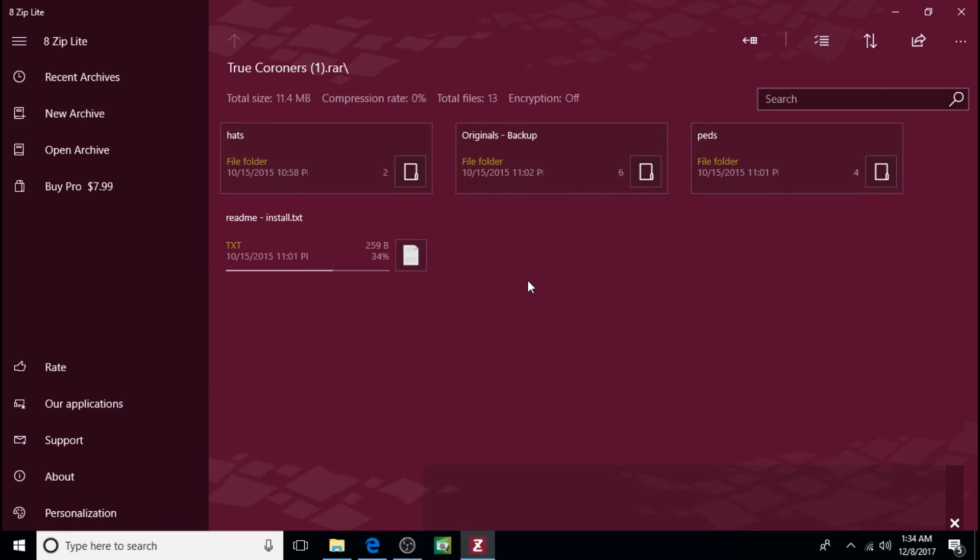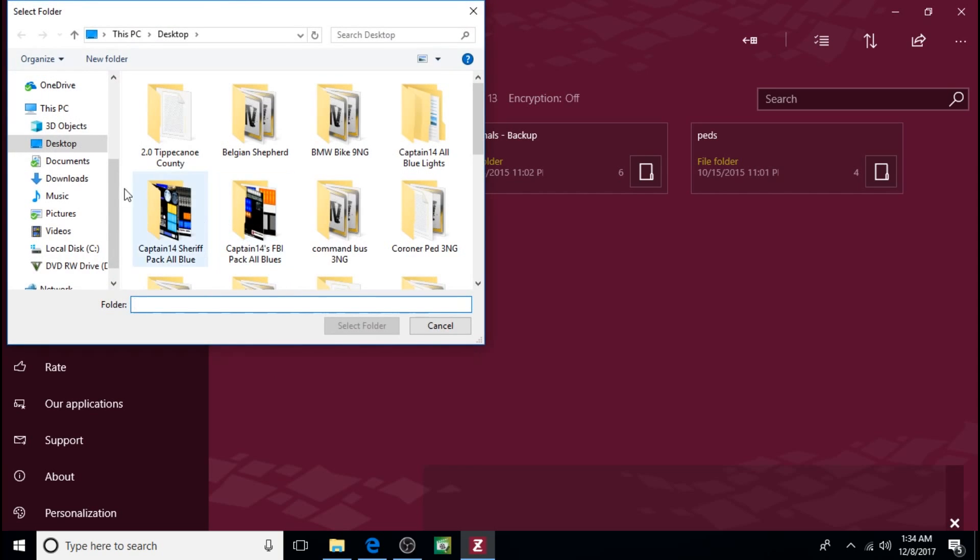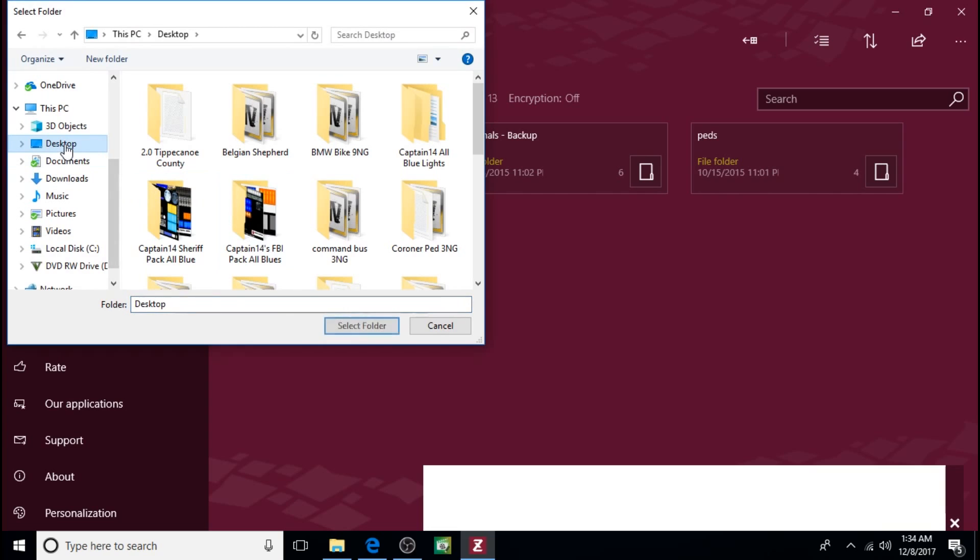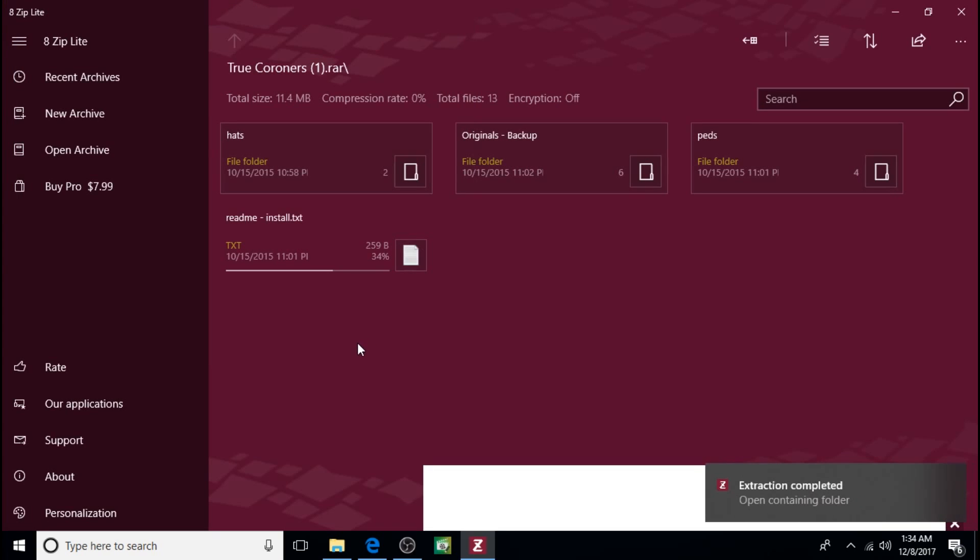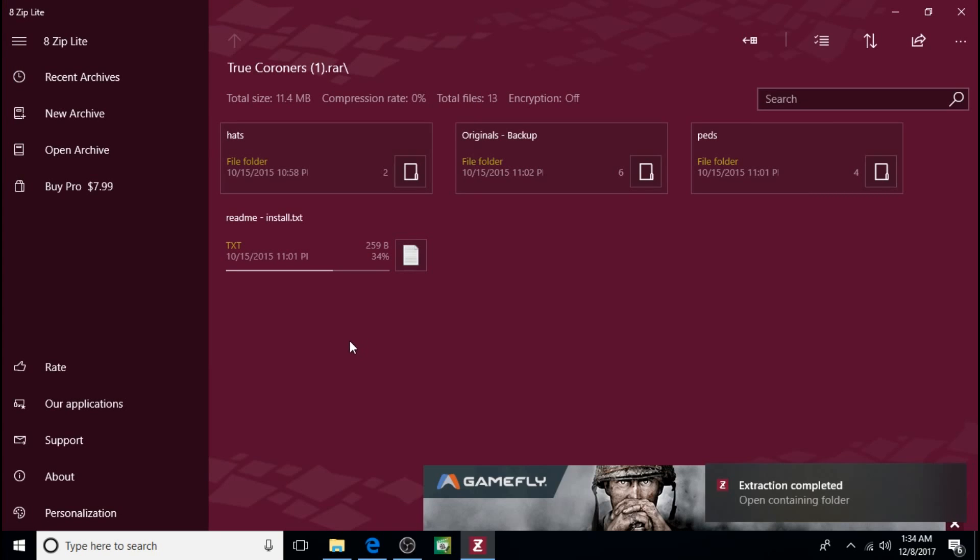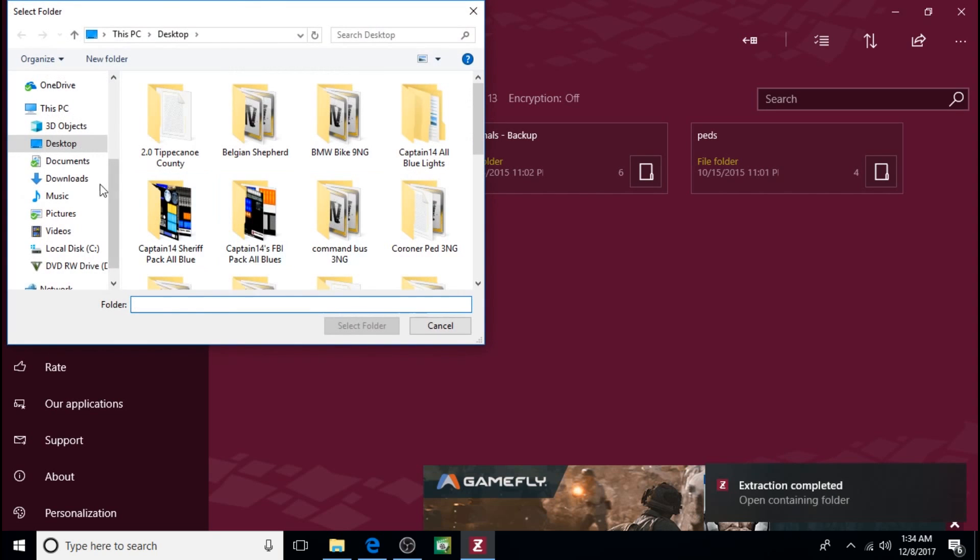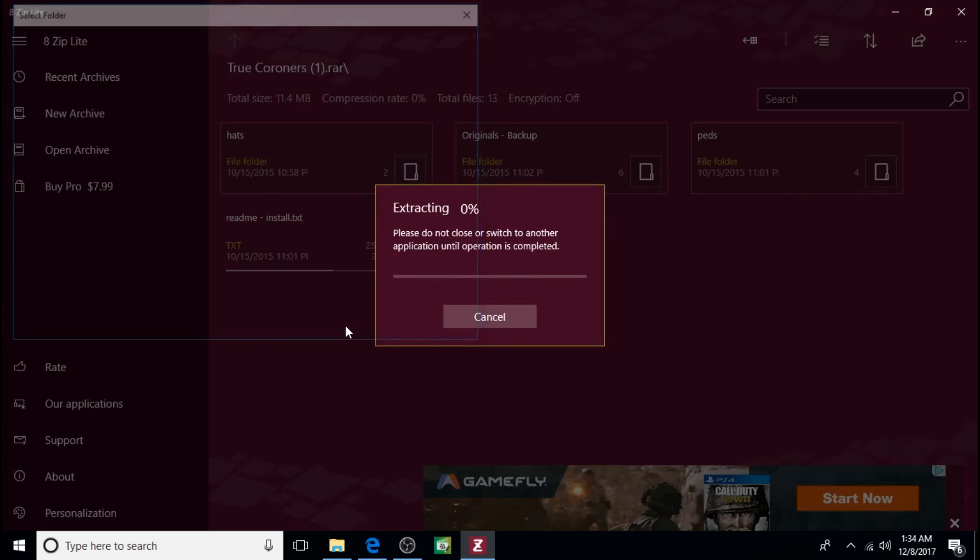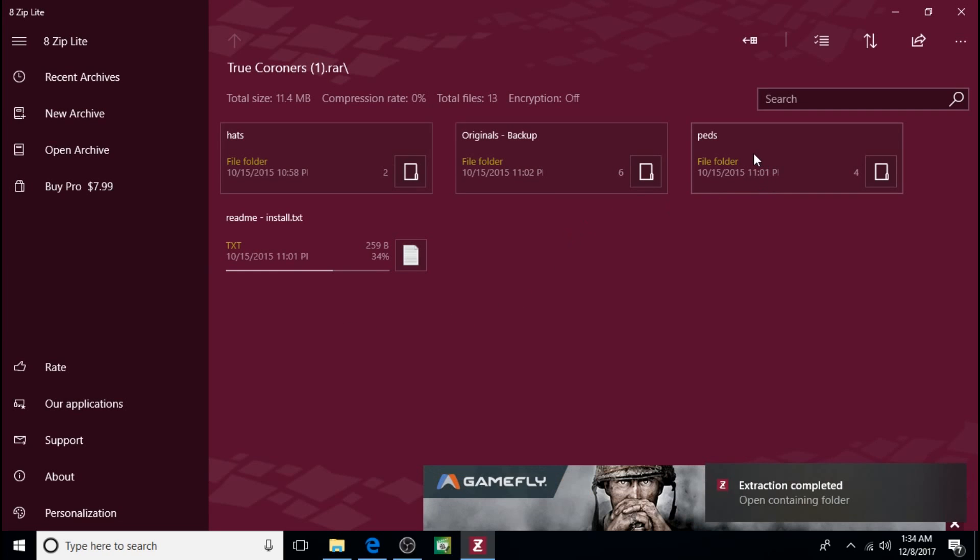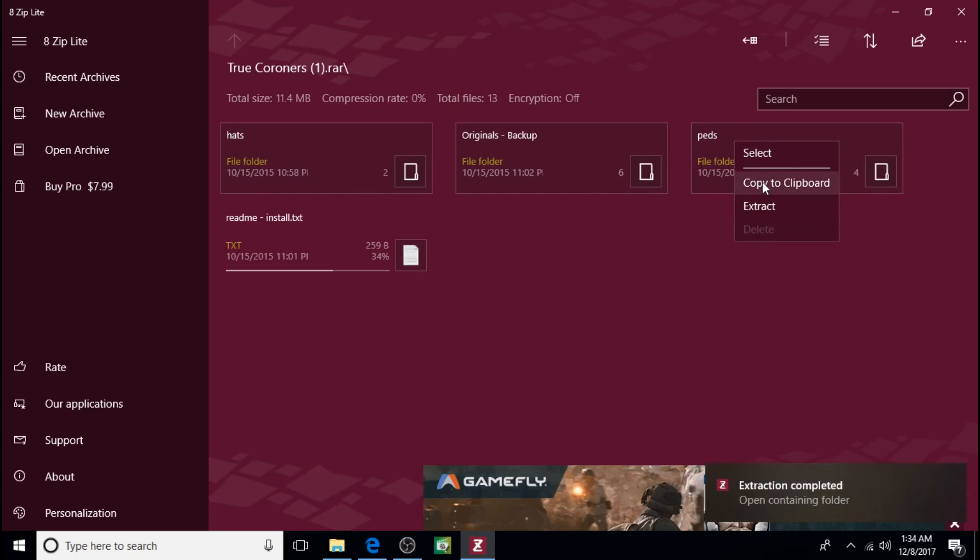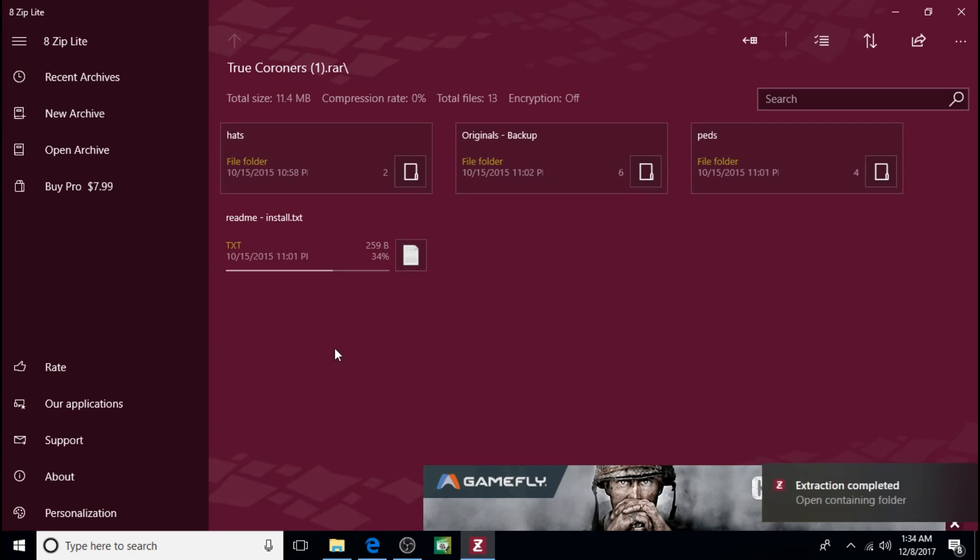When you open them up this is how it looks. We'll extract the README to the desktop, select folder. HATS, extract to the desktop. Right click on PEDS, extract, desktop, select folder.